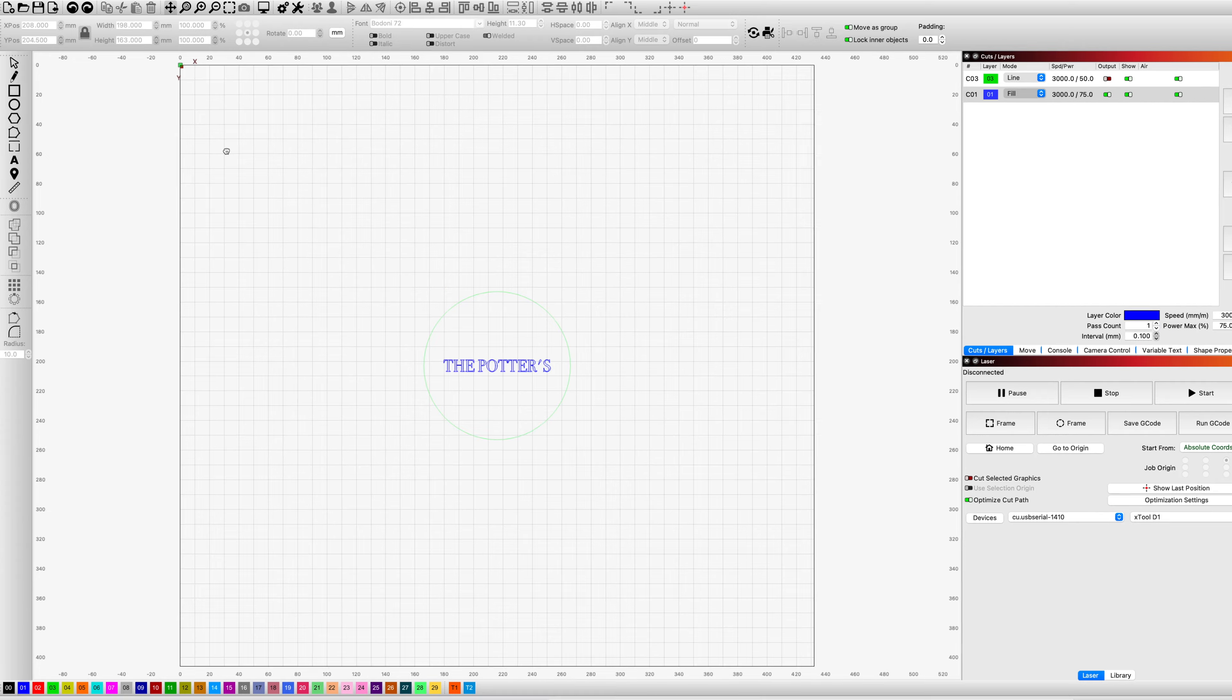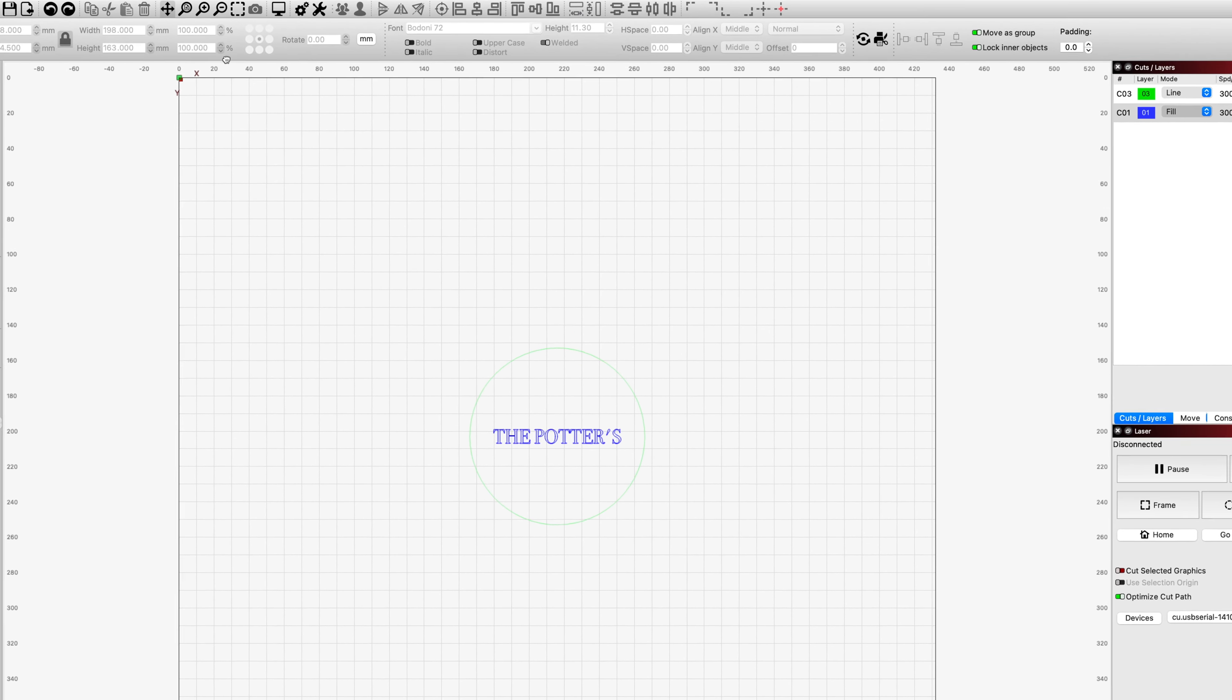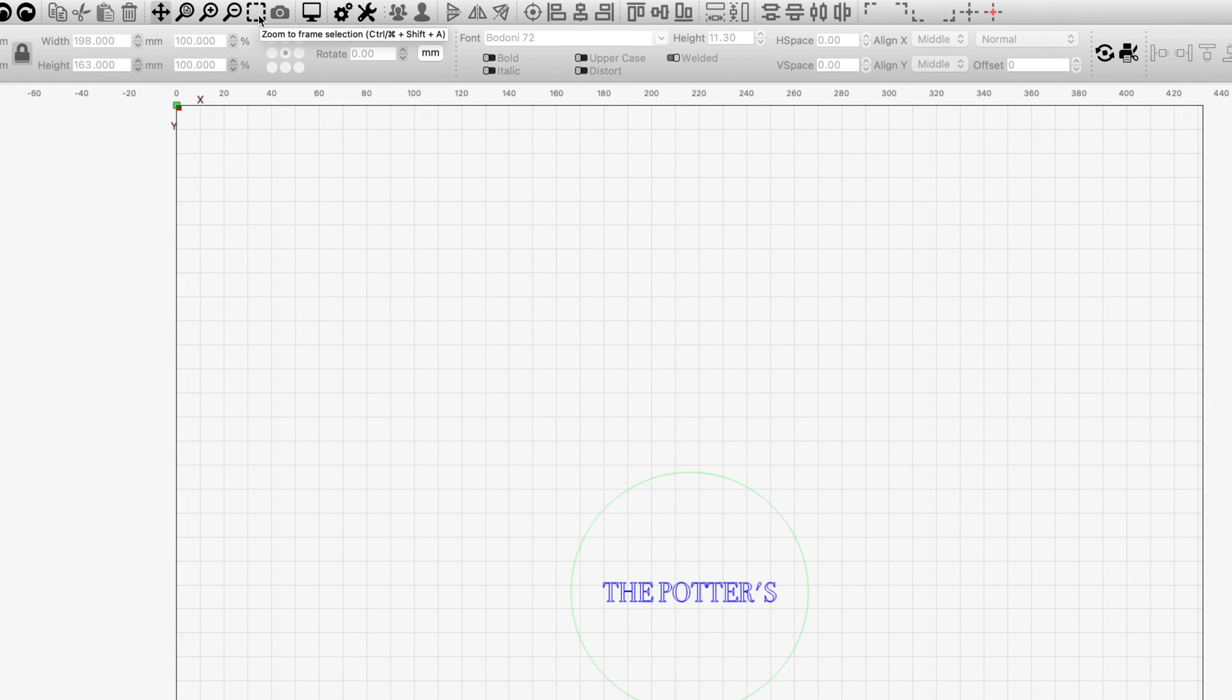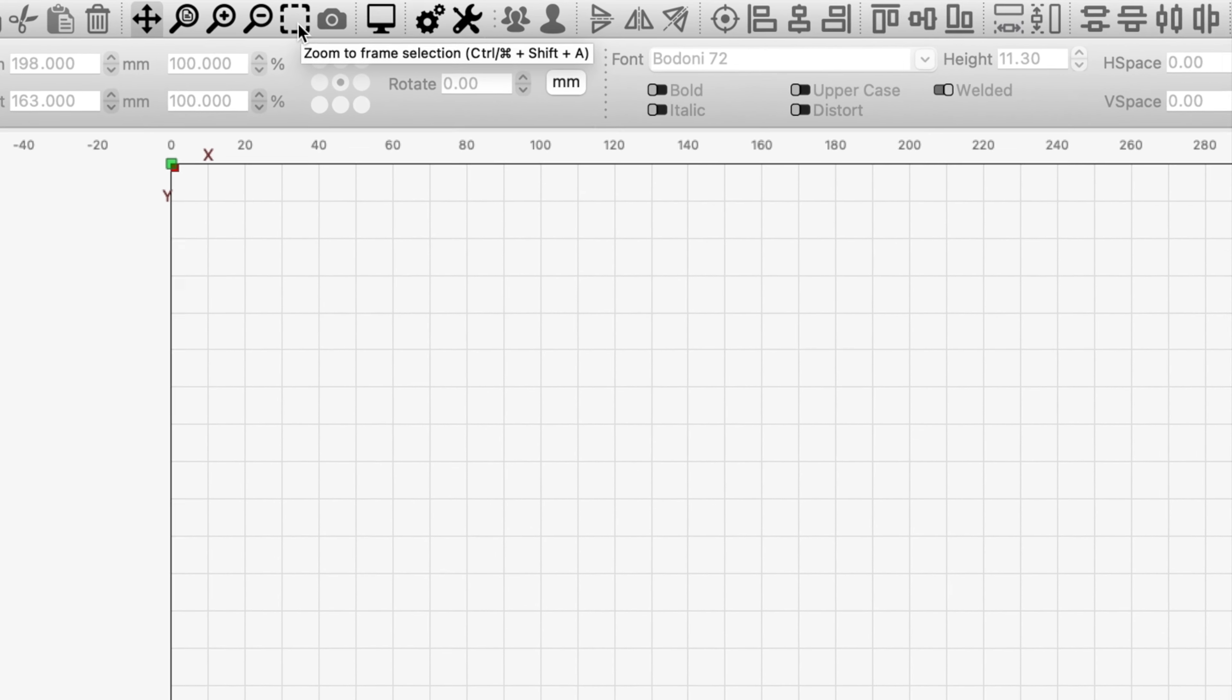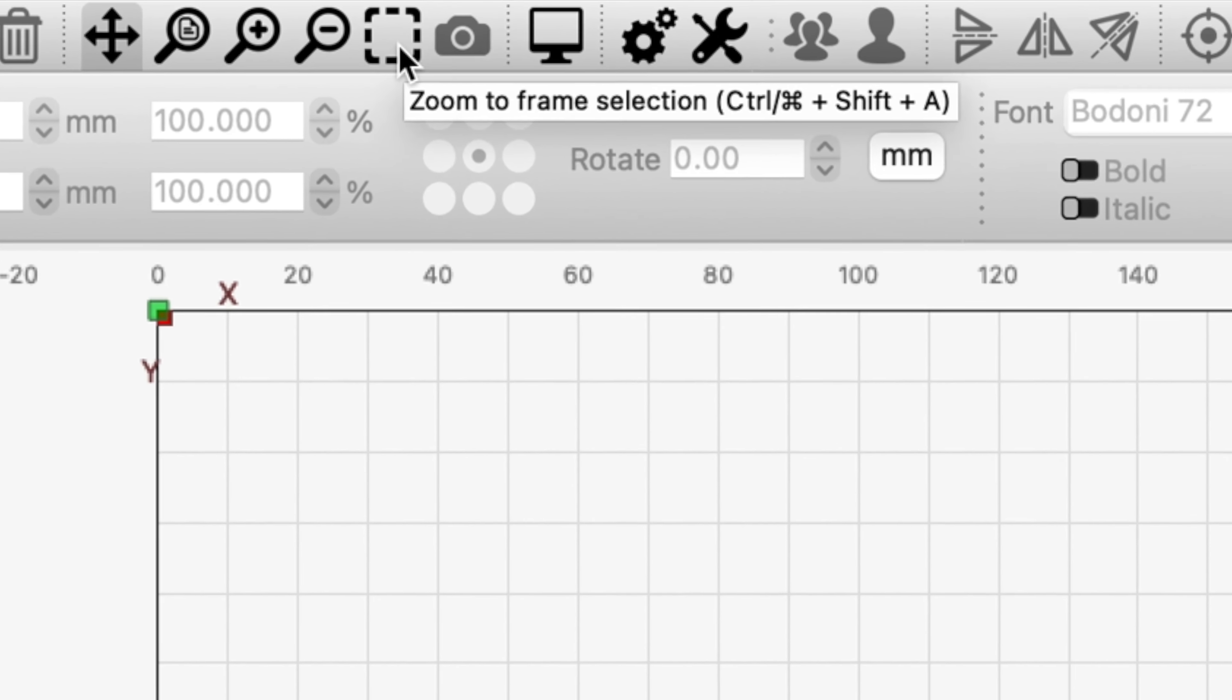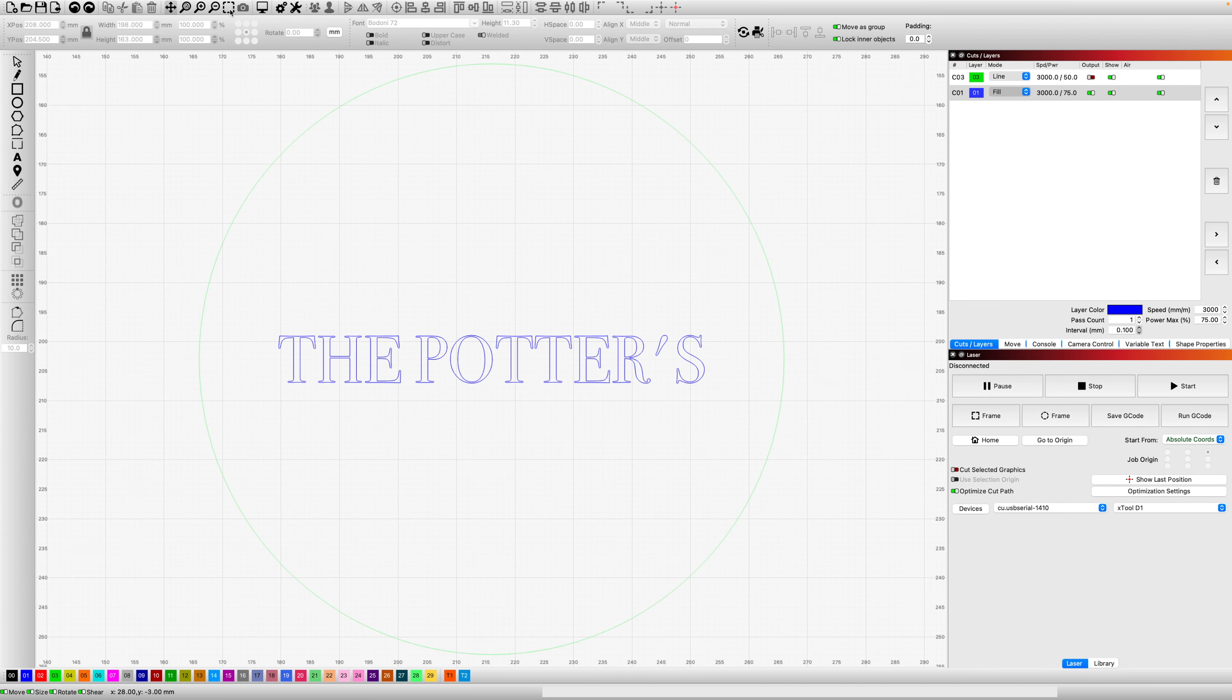There's one other game changer, and here it is. This is called zoom to frame selection. So whatever objects I have on my laser bed, boom, they're perfectly framed.